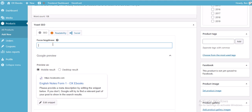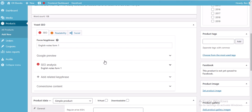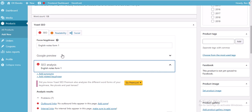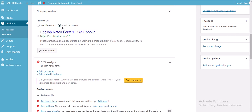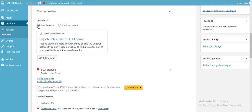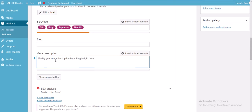When somebody searches a keyword on Google — for example 'form 1 English notes form 1' — you want to determine how your listing will look. Check the Google preview for mobile or desktop results. You don't want to just show the title; you also need to provide a meta description by editing the snippet.